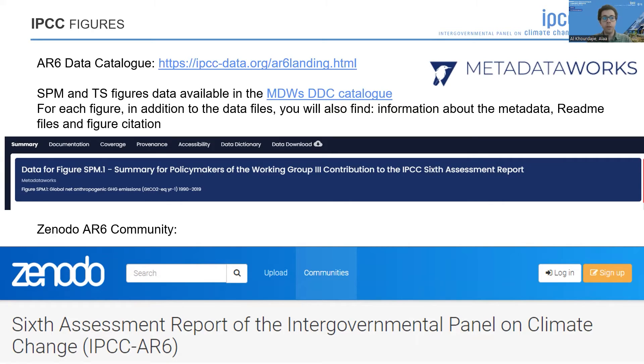As for Working Group 3 SPM and technical summary data figures, they can be found in the MetaDataWorks data distribution centre catalogue, for which I provide the link here as well.